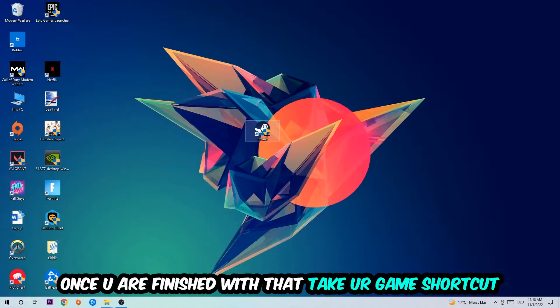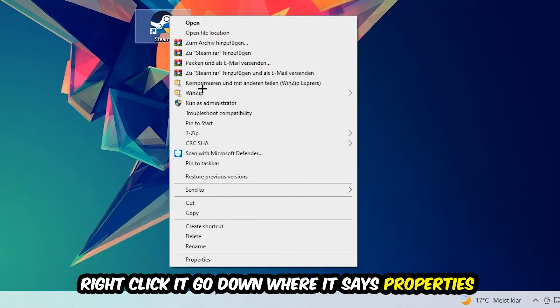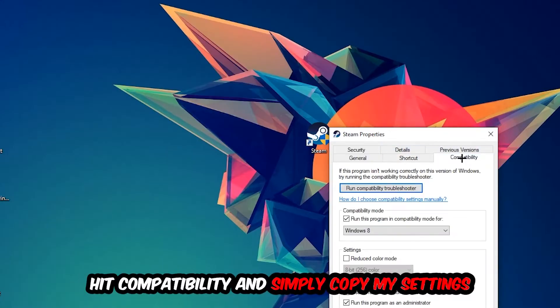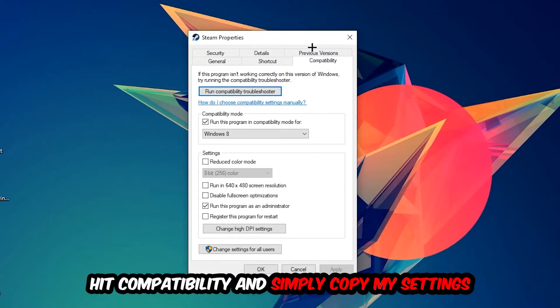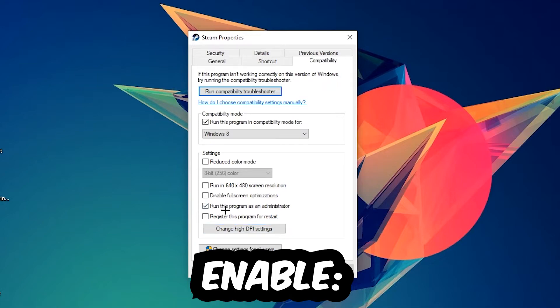You're going to right-click it, go to the very bottom where it says Properties, hit Compatibility, and simply copy my settings. Let's quickly run through it: enable 'Run this program in compatibility mode for', select Windows 8, disable 'Disable fullscreen optimizations', as well as enable 'Run this program as an administrator'.